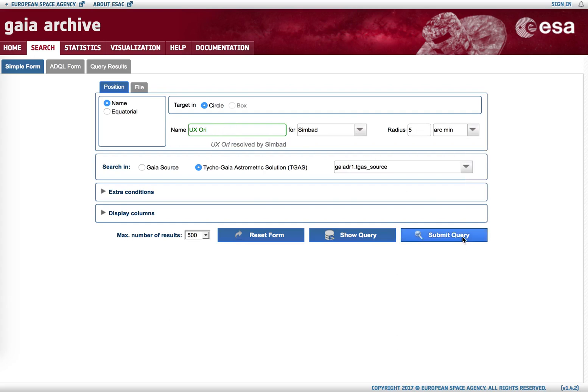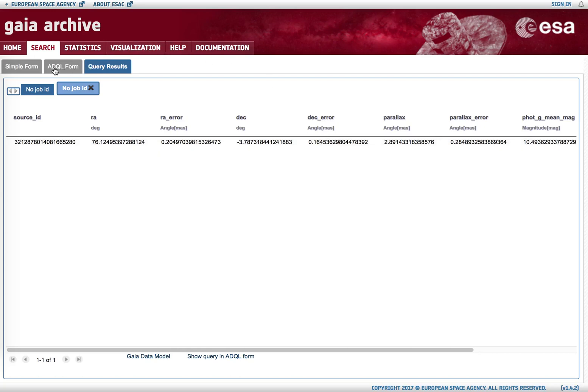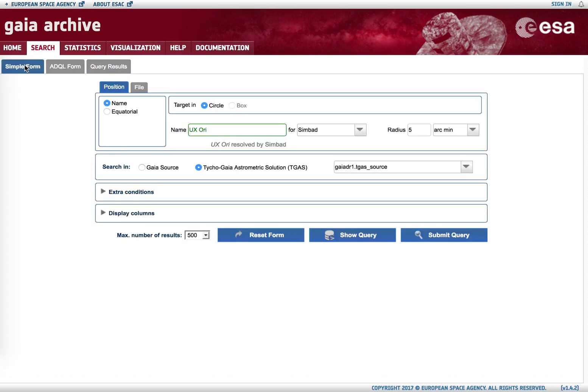This is reasonable because the TGAS sample is sparse in the sky, so there are not so many objects. If instead we search in the Gaia source full 1.1 billion sources data release one catalog and we hit submit query, we see that we have multiple sources.